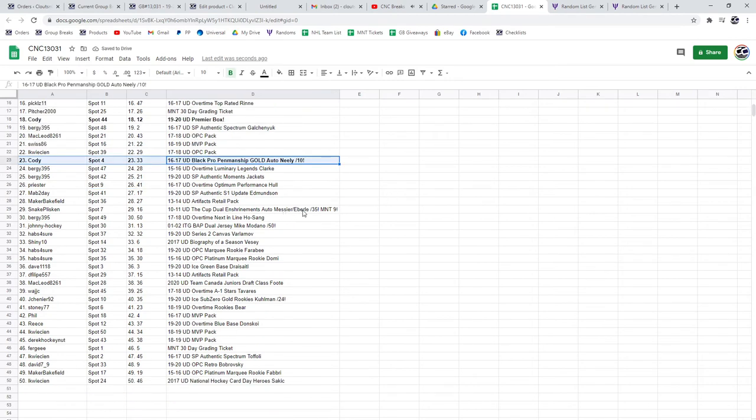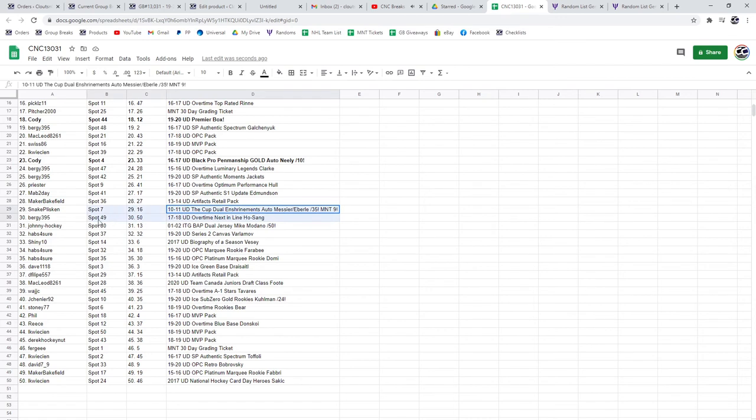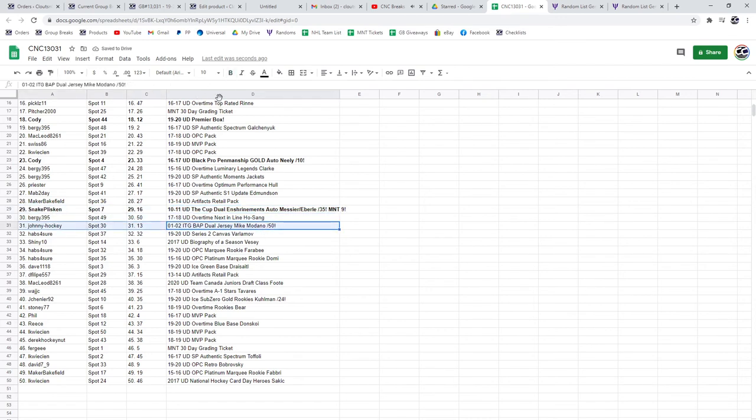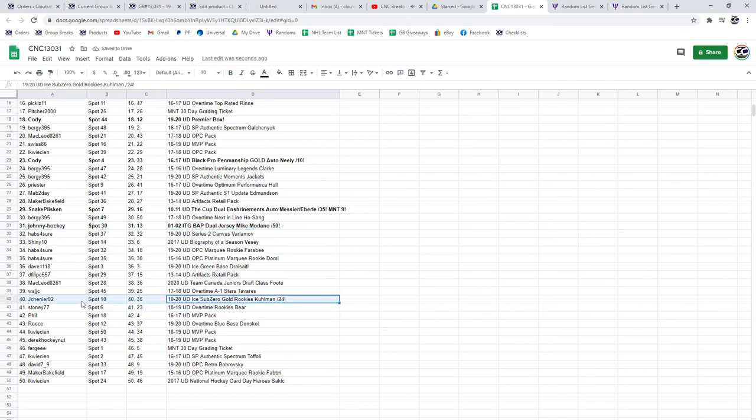The Enshrinement Auto of Messier and Eberle MNT9 goes to Snake. The Madonno goes to Johnny Hockey. And the Kuhlman Sub-Zero goes to Jay Shen Ye.